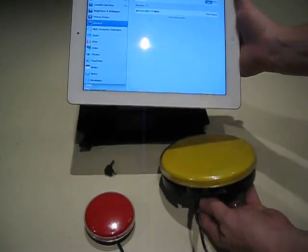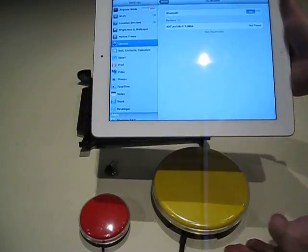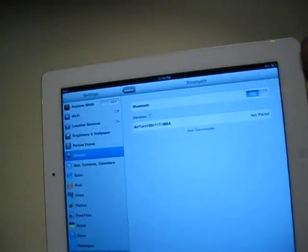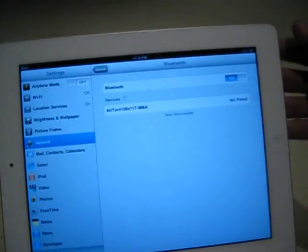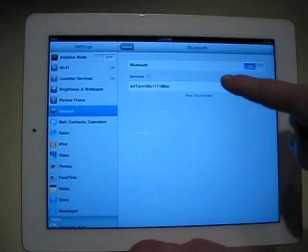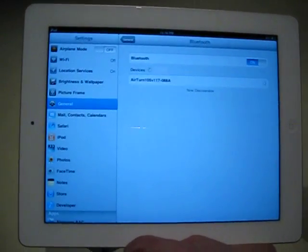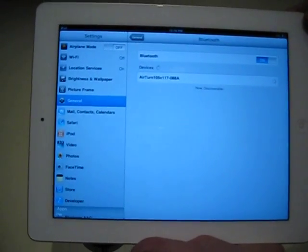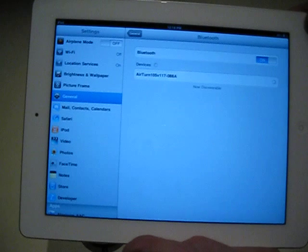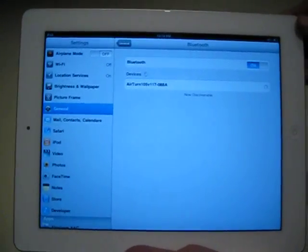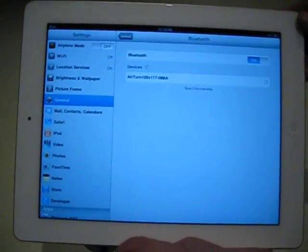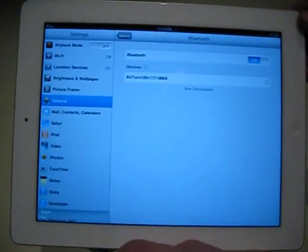Let me make this a little bit closer for you. So it's an AirTurn, and it says not paired. To pair it, select it, and then it will do its magic.